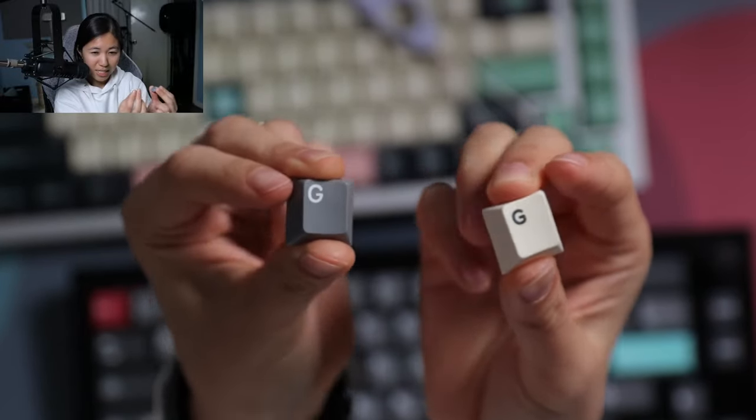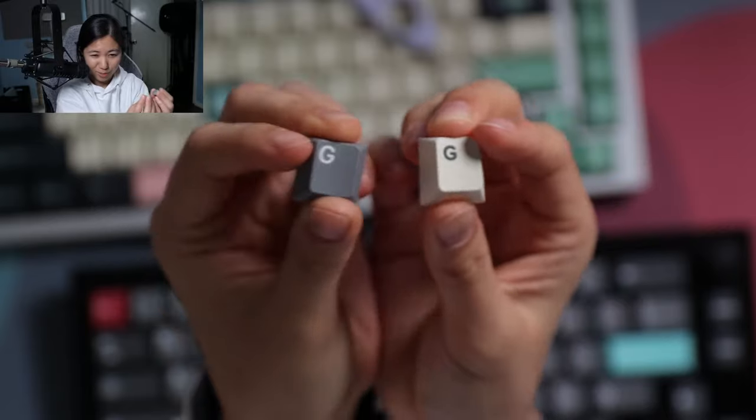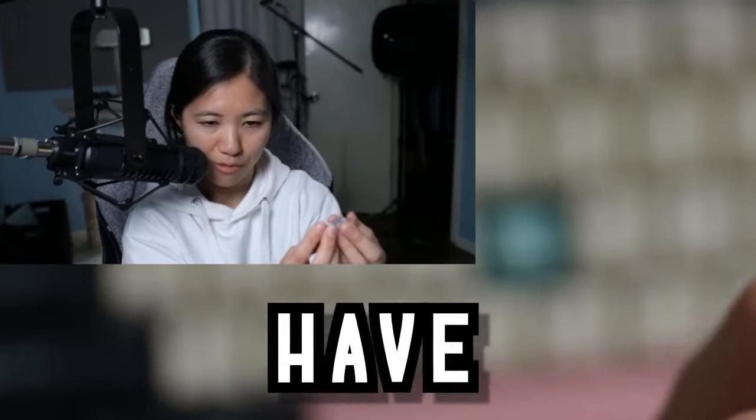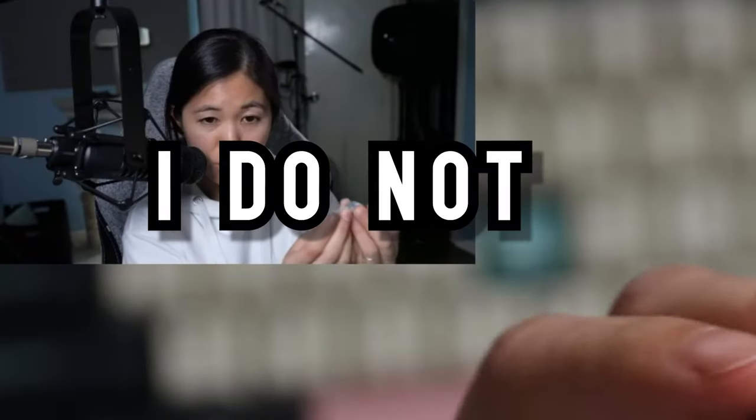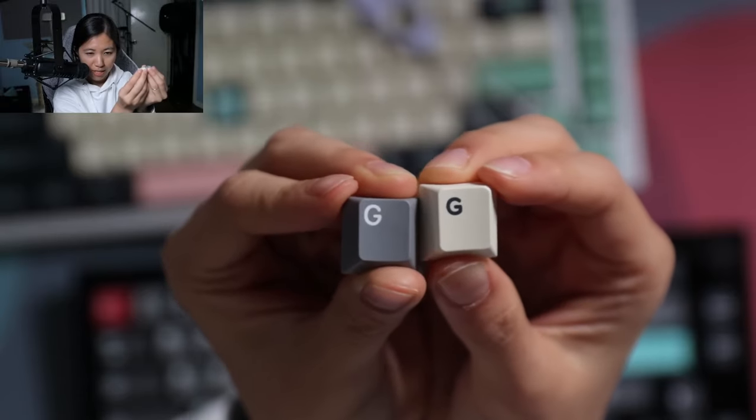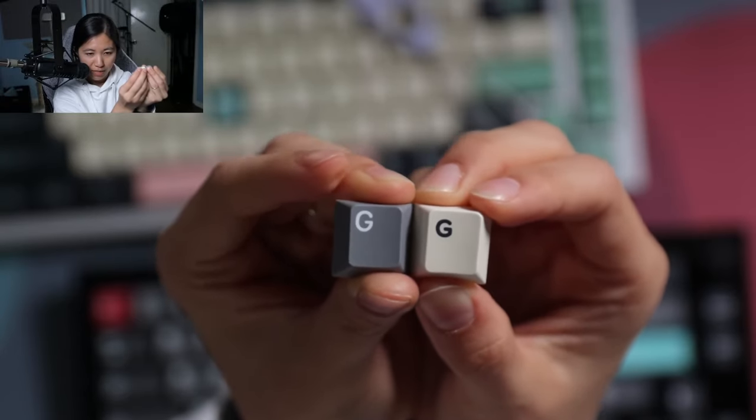There is PBT doubleshot as well, but I don't have one with me. Maybe I do. I do not, but those are the main differences.